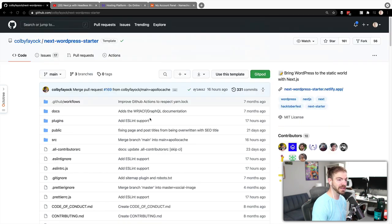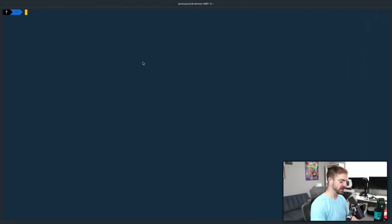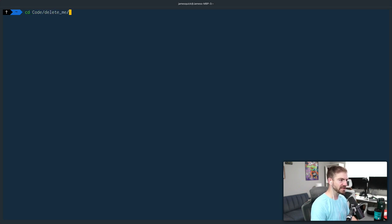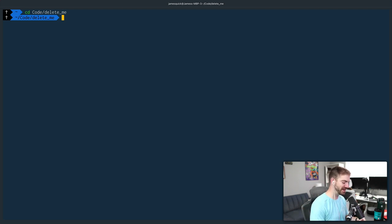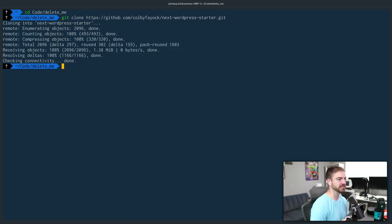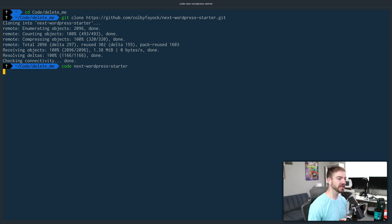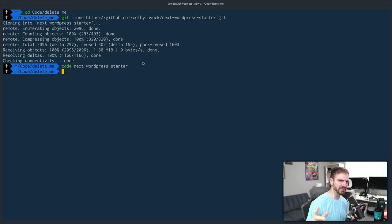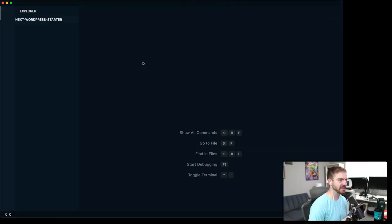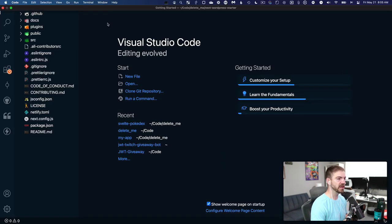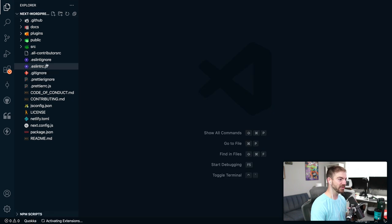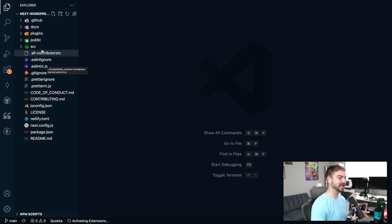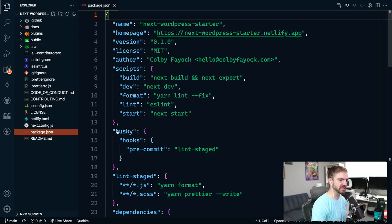I'm going to go ahead and clone this thing. You'll have a link to this repository in the description of the video. I'm going to cd into my code and my delete me folder. This is where I put stuff for testing and for demos and then delete it after. Then I'm going to do a git clone on this repo. Once this is done, we'll open this up in VS Code.